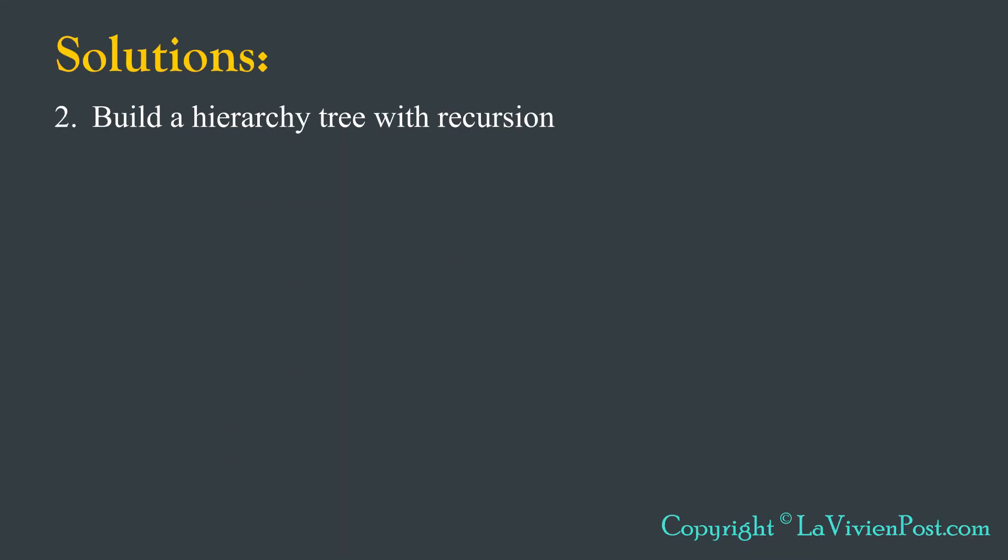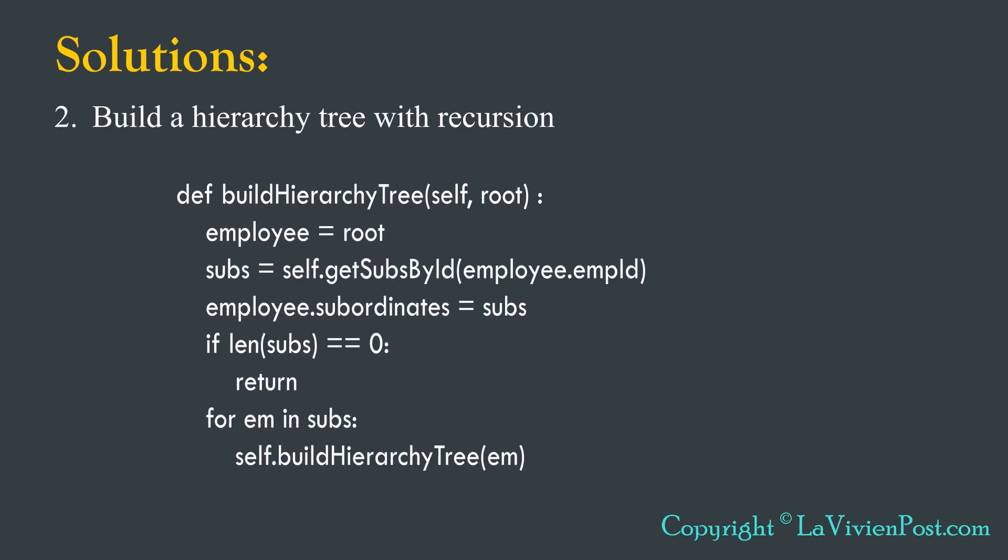Now we build the tree. We know how to build binary tree recursively. We can apply the same idea here.